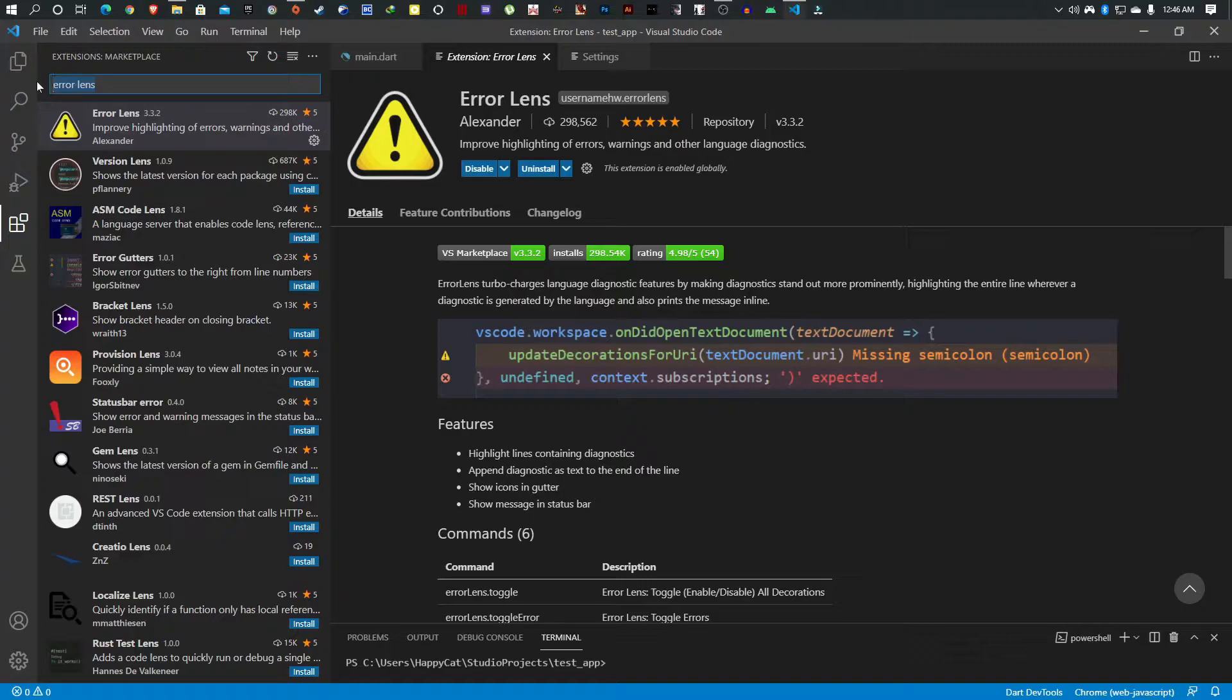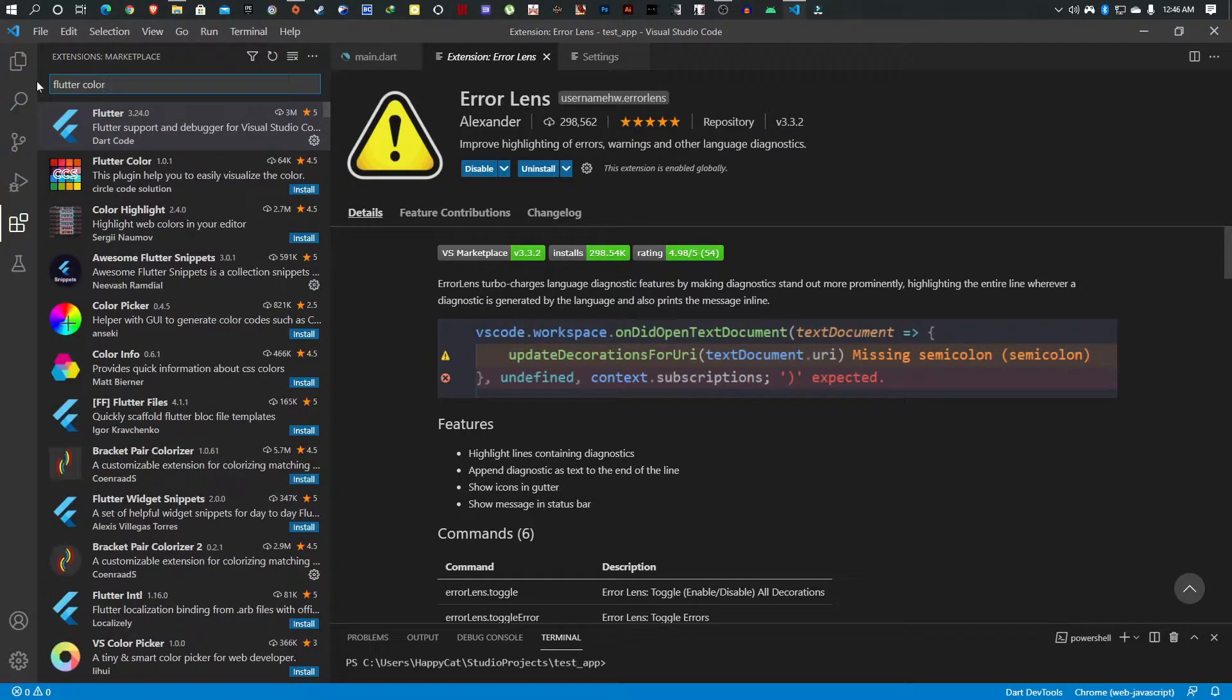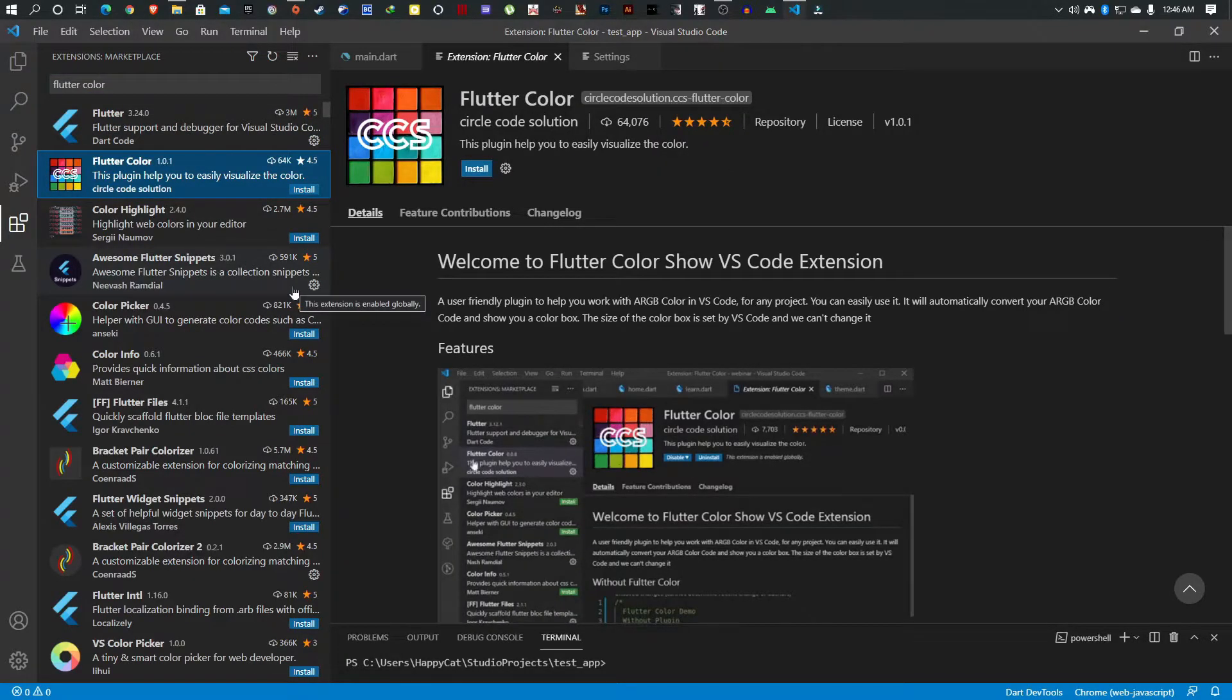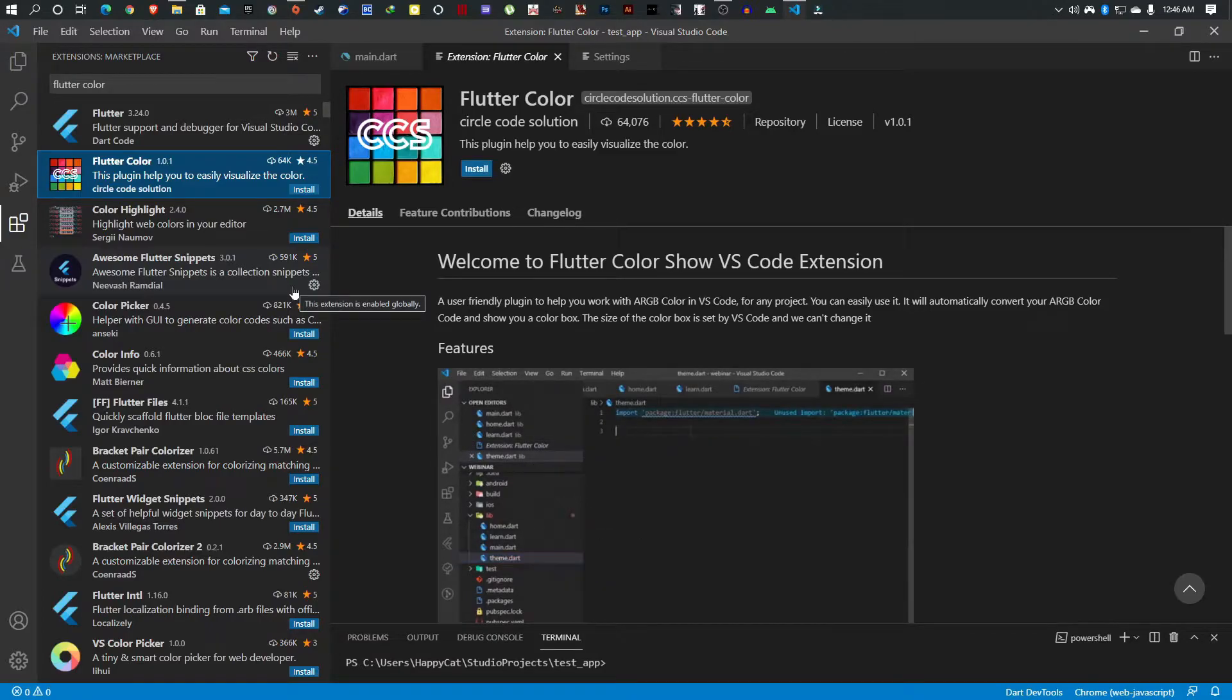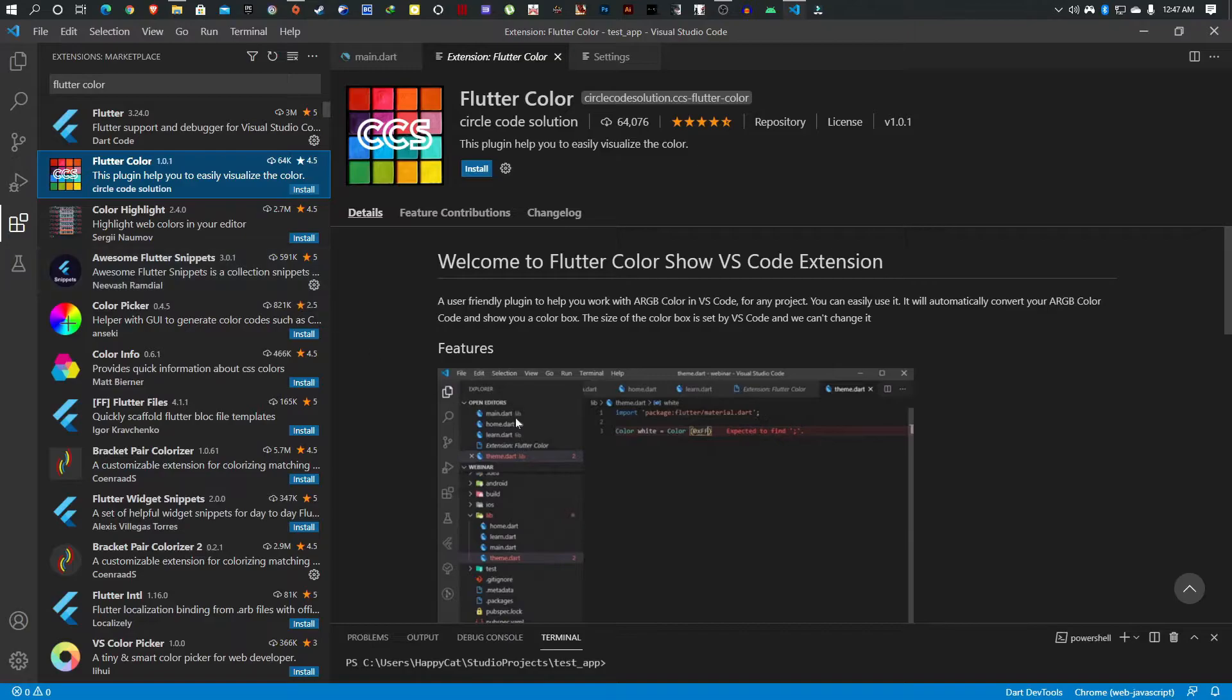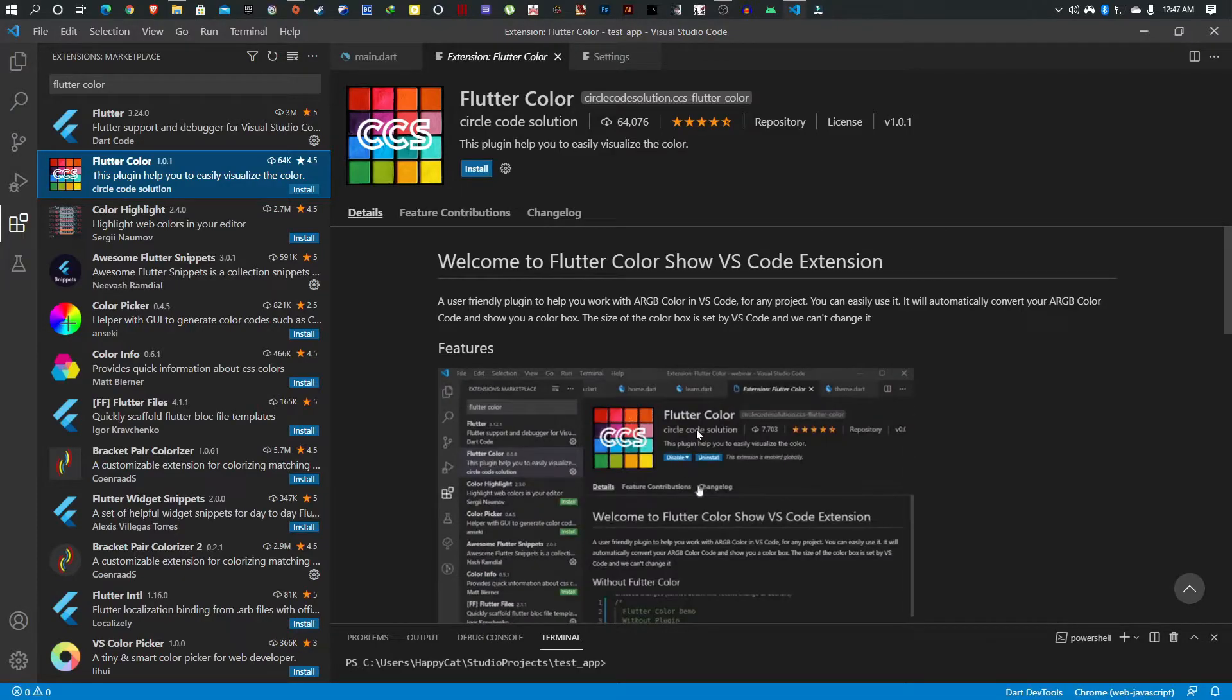The next one is Flutter Color. This really helps when you're dealing with things like hex codes. It helps you see the exact color that you've typed. Most often you pick your hex code from the internet, but as time goes you might forget what color it was. You can see here it shows the color right there.